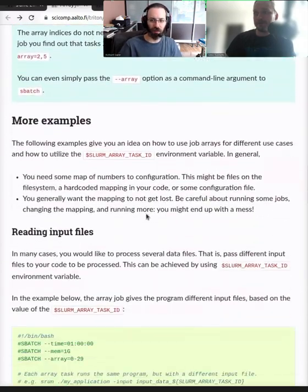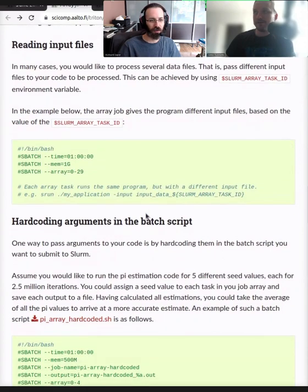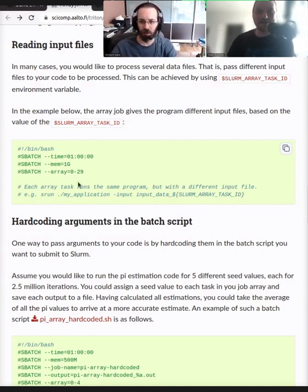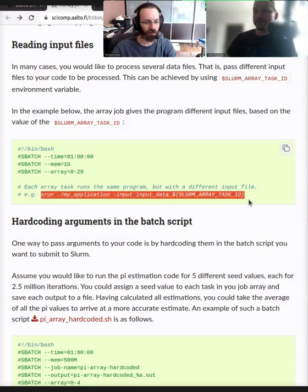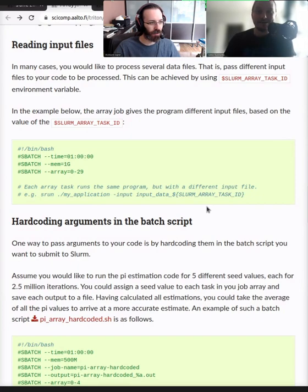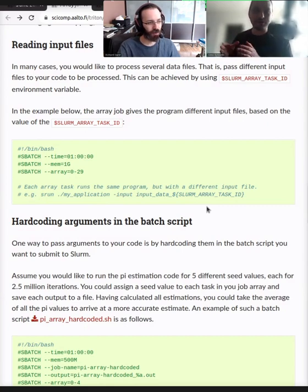Going further down in the array examples — here's an example where your code takes a different input file. Quite often, input files like datasets can be indexed by some number, or at least renamed so that they are dataset_0, dataset_1, and so forth. Then it would be easy to do something like this: you have an srun with my application, take the input, and then use the array task ID to determine which data file to use. This is the most embarrassingly parallel of them all because you don't have to do any kind of mapping — you use a number, and you use that number somewhere.